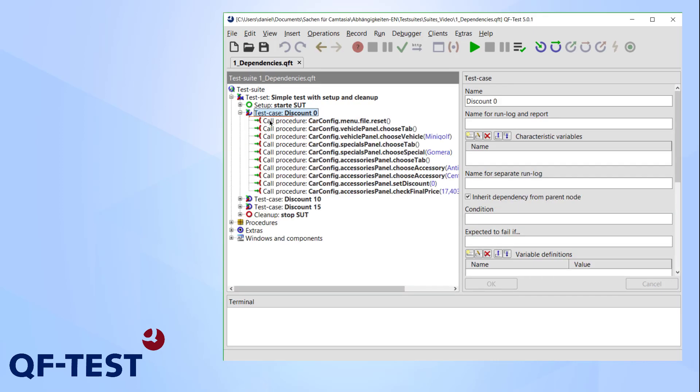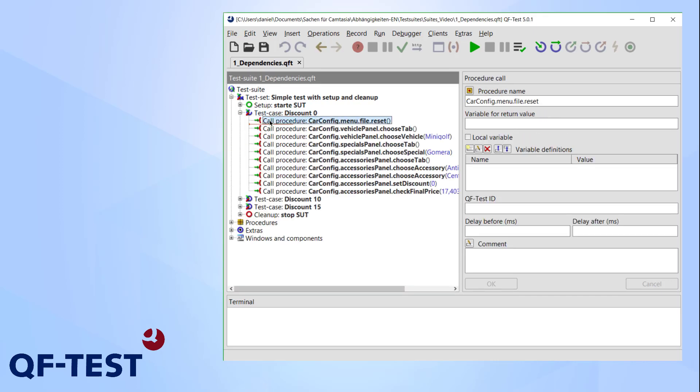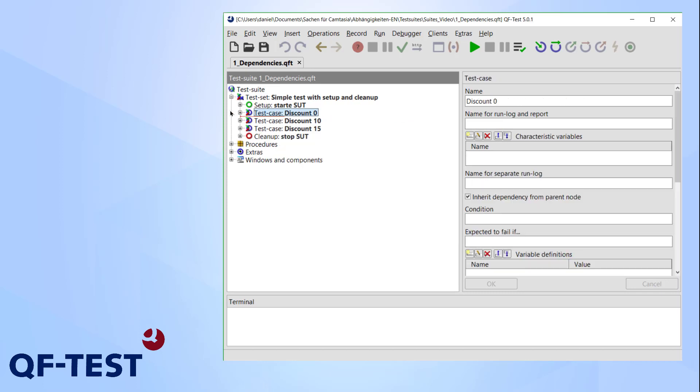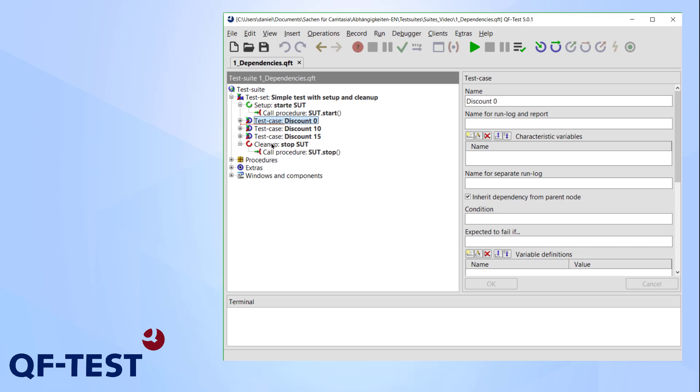A single test case simply resets all previous changes in our application, then selects a vehicle, a special, and some accessories. After setting the discount, the final price is checked. The setup and cleanup note consists of some procedures.